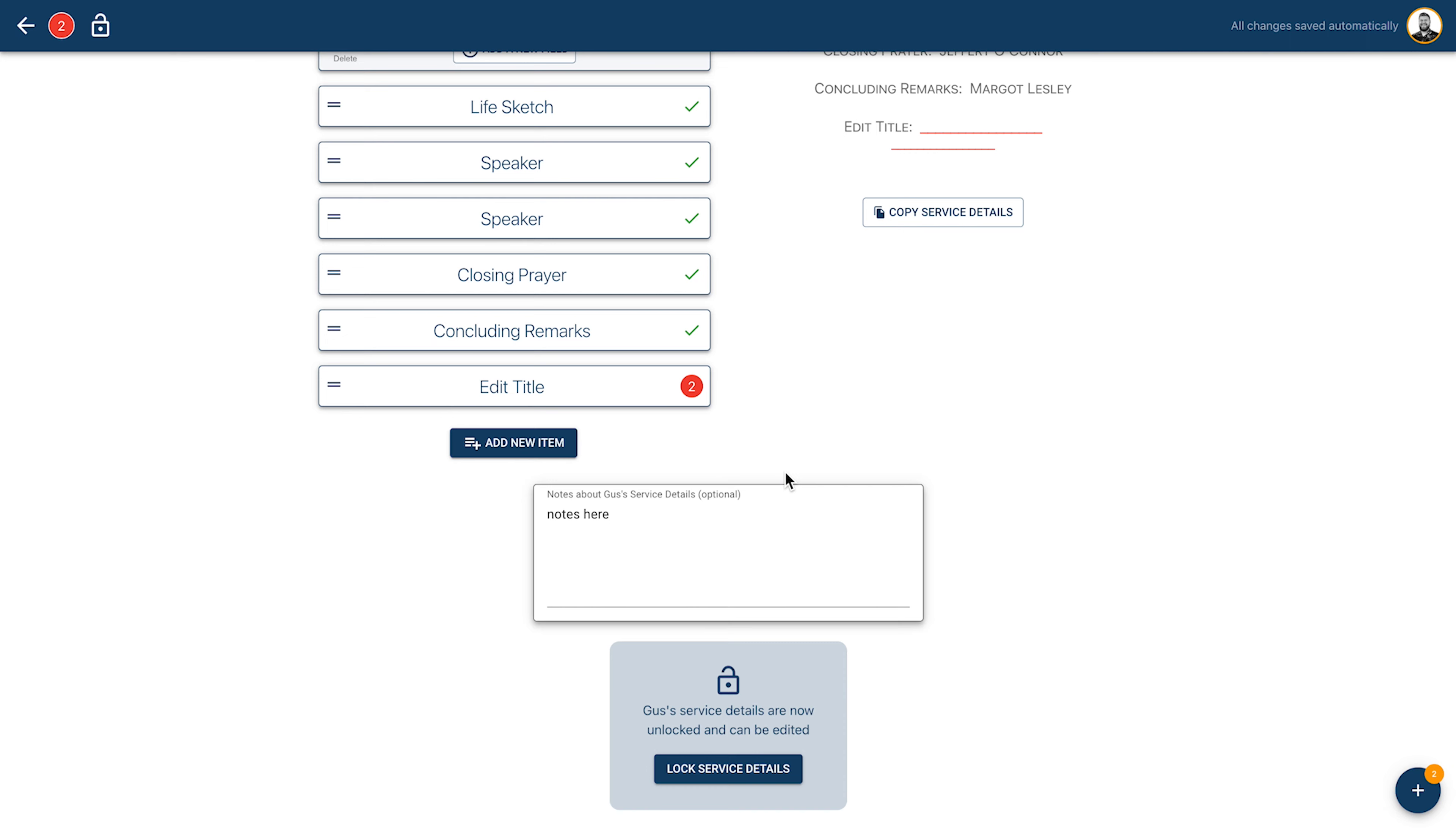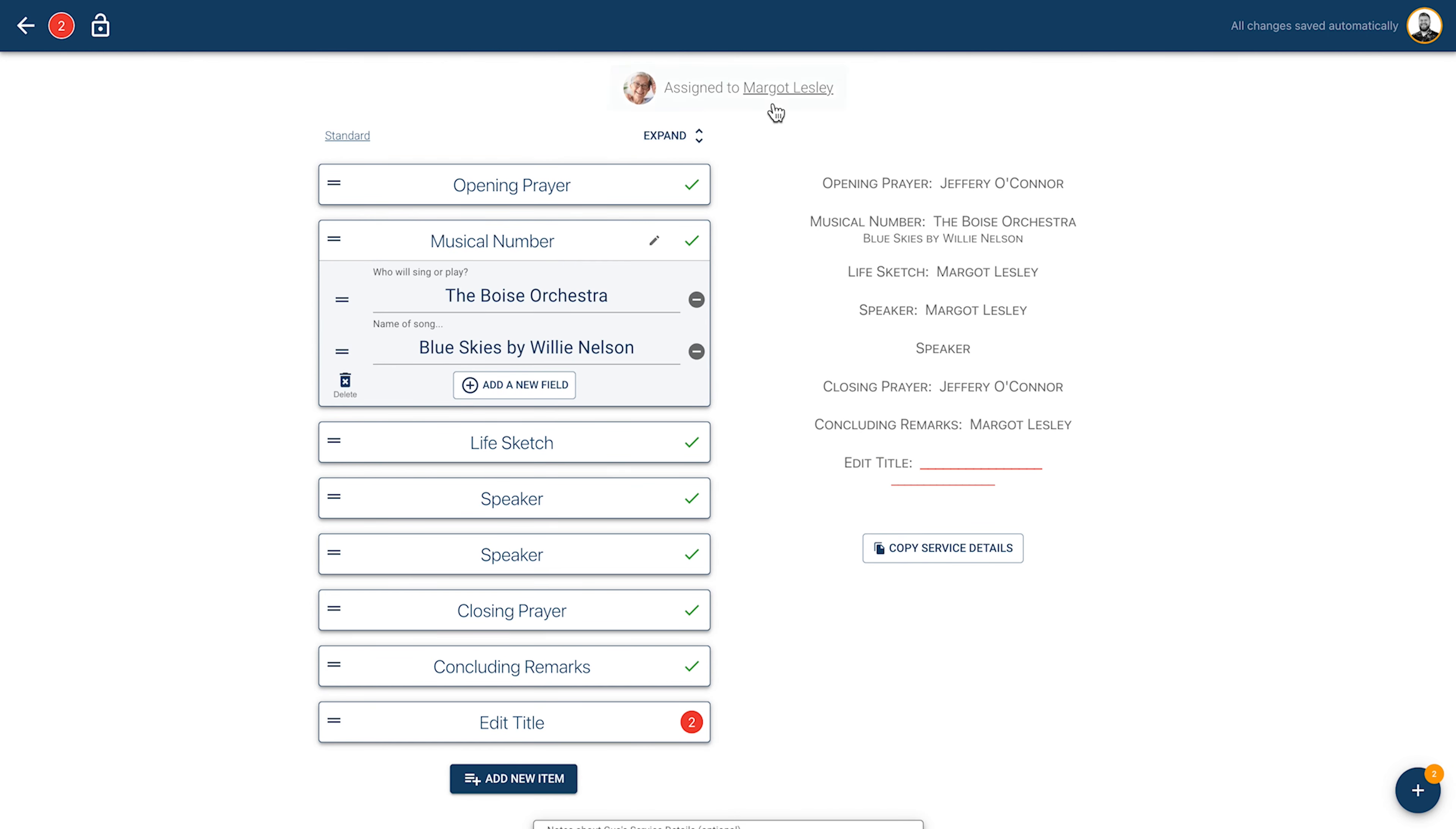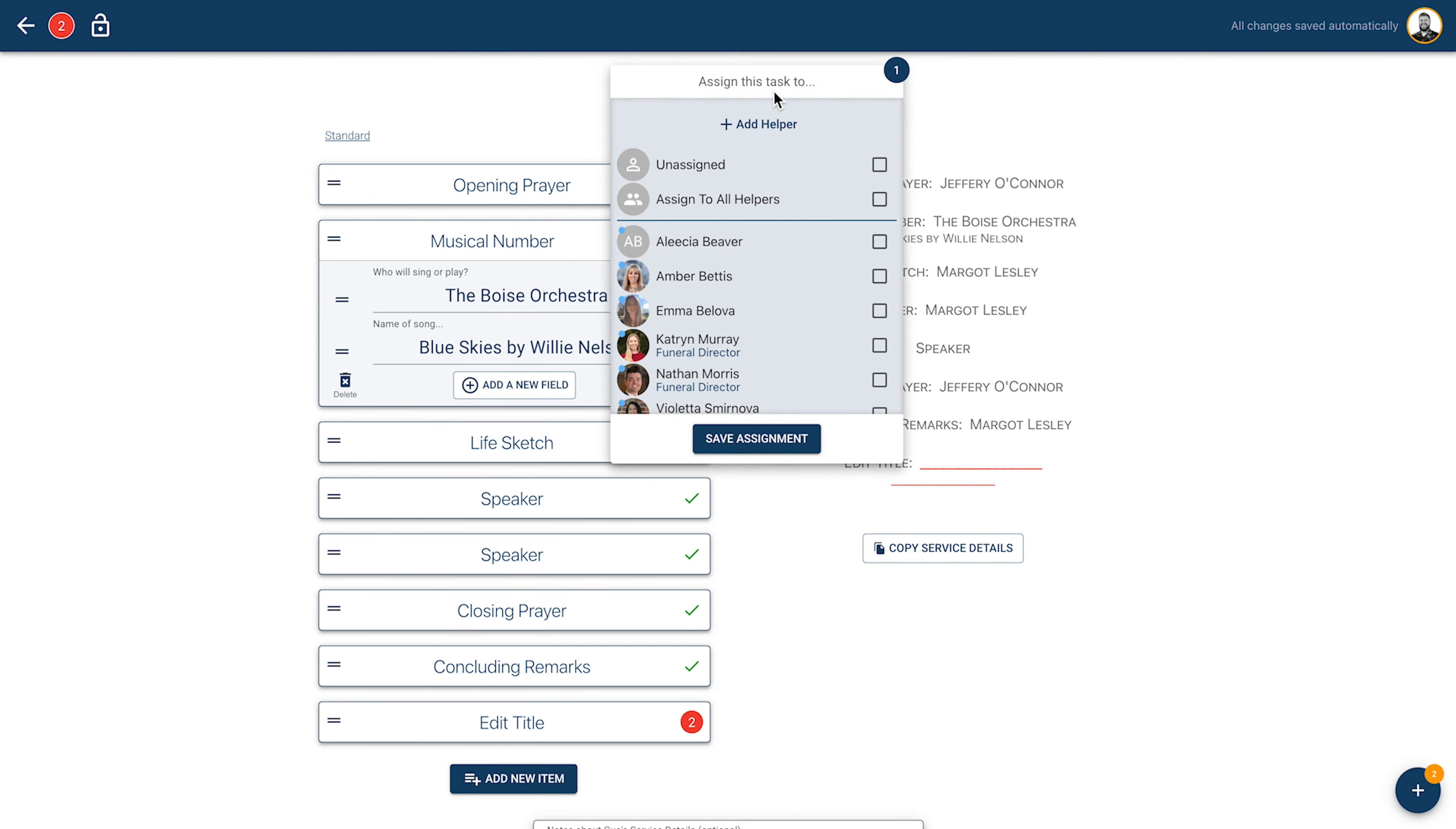Just like many other tasks on your checklist, you have the option to assign this task to a family helper and let them create the order of service for you. You can assign this task from the checklist or from inside the task itself at the top.